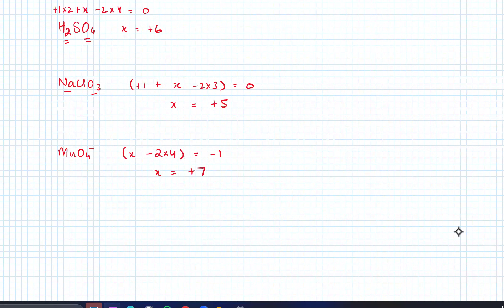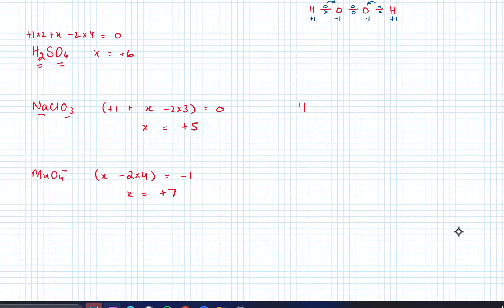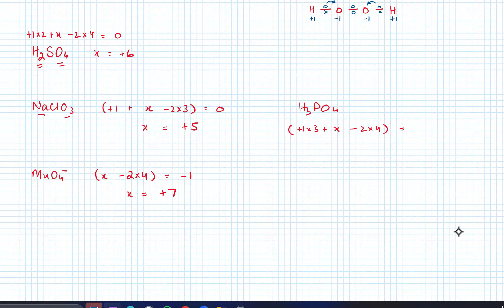One more example: H3PO4 — H is plus one times three, P is unknown (X), O is minus two times four, and total charge equals zero. Solving for P gives plus five. This is probably something everyone already knows from O-levels and AS level.